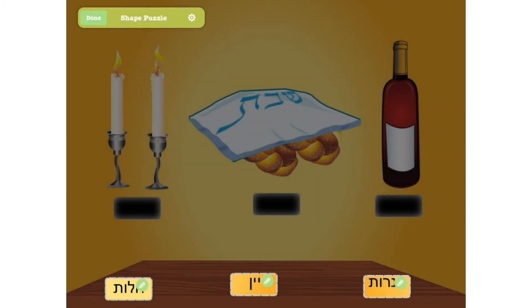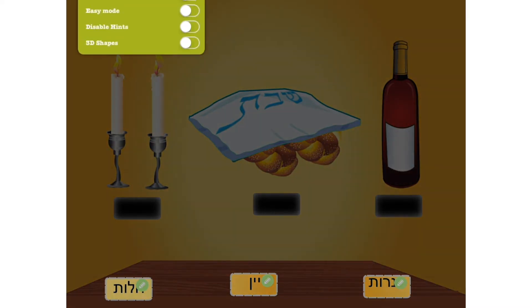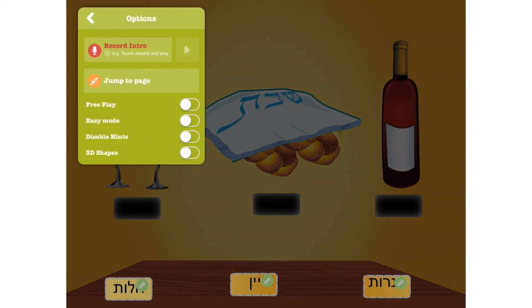Finally, tap on the gear at the top of your slide for a few additional options like Free Play, Easy Mode and 3D Shapes. You can also record an intro to your puzzle, which is key for giving your player context and instructions.